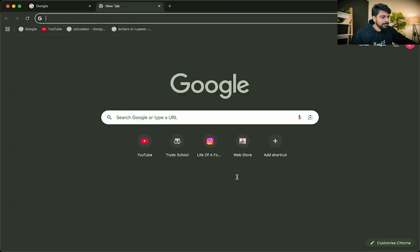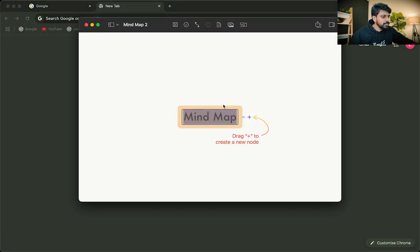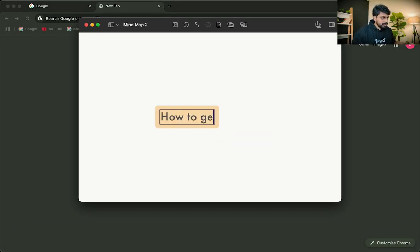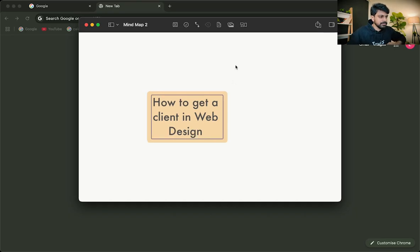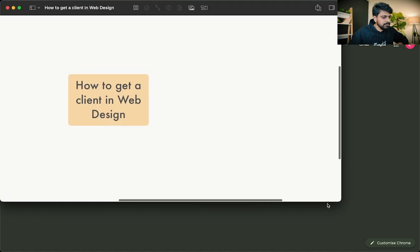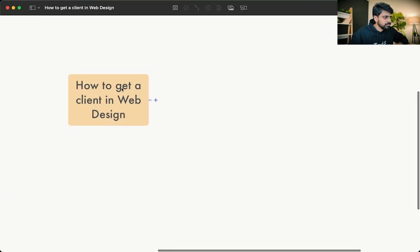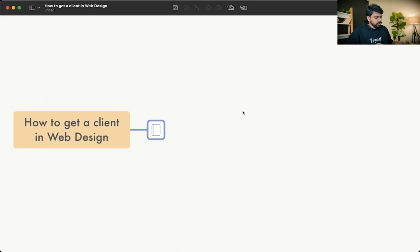Now let's get into the actual thing: how to get a client in website development. Let me open a new mind map — 'How to get a client in web design.' Let me save this. So I'll outline the possible ways.